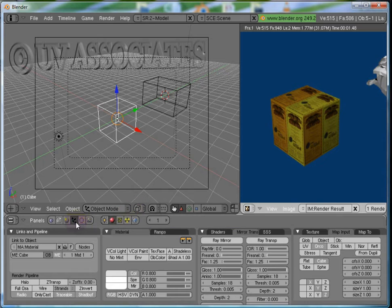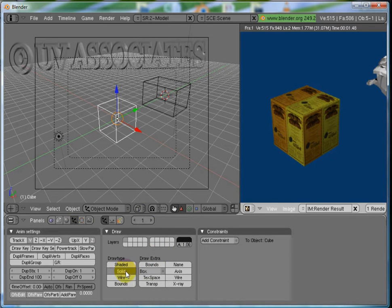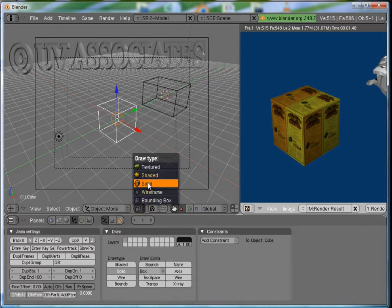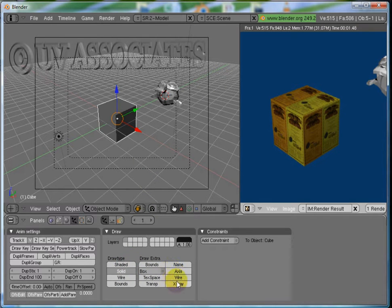In the Object Panel, we have a Draw Panel. You can always click on what extra draw type you want. For example, I want Suzanne in Solid Mode and I want Wireframe and Bounding Box Extra.